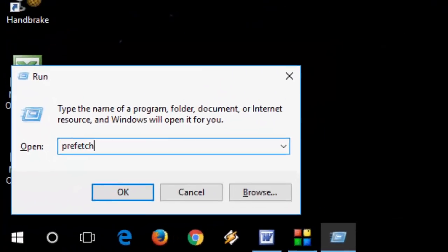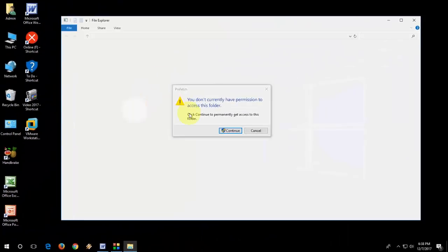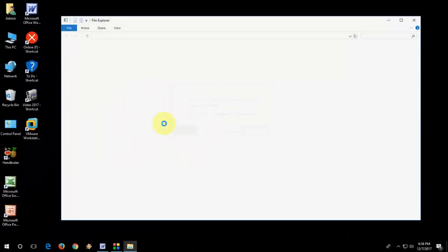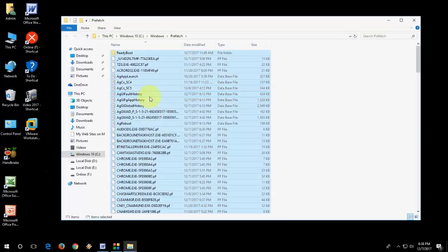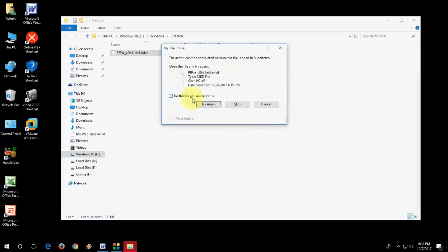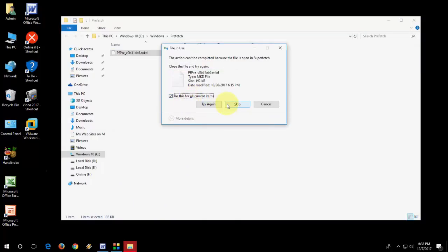And now go to run and type prefetch, and continue. Select all and delete it.